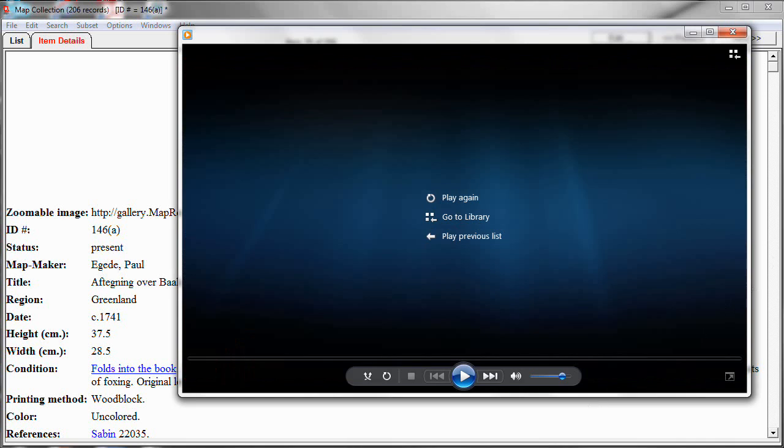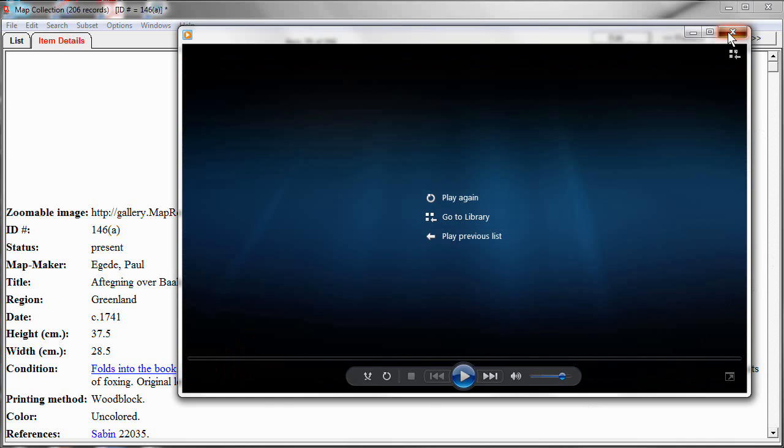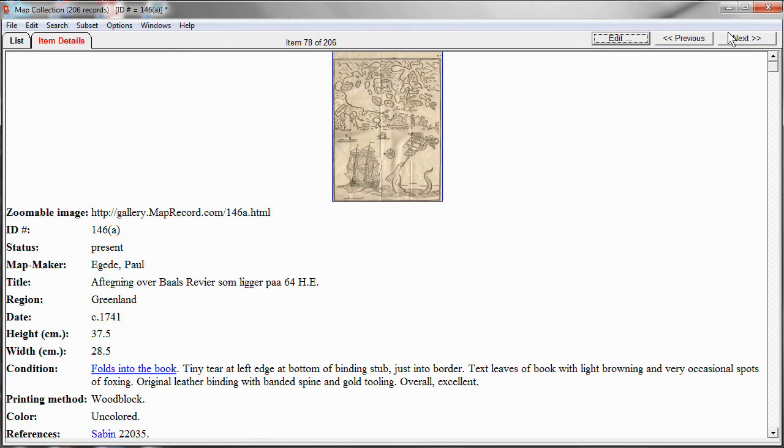You can also do the same thing to audio files. In which case, when you click on them, it will play the audio. And finally, let me show you a way to make links to other kinds of information that you have in other files.